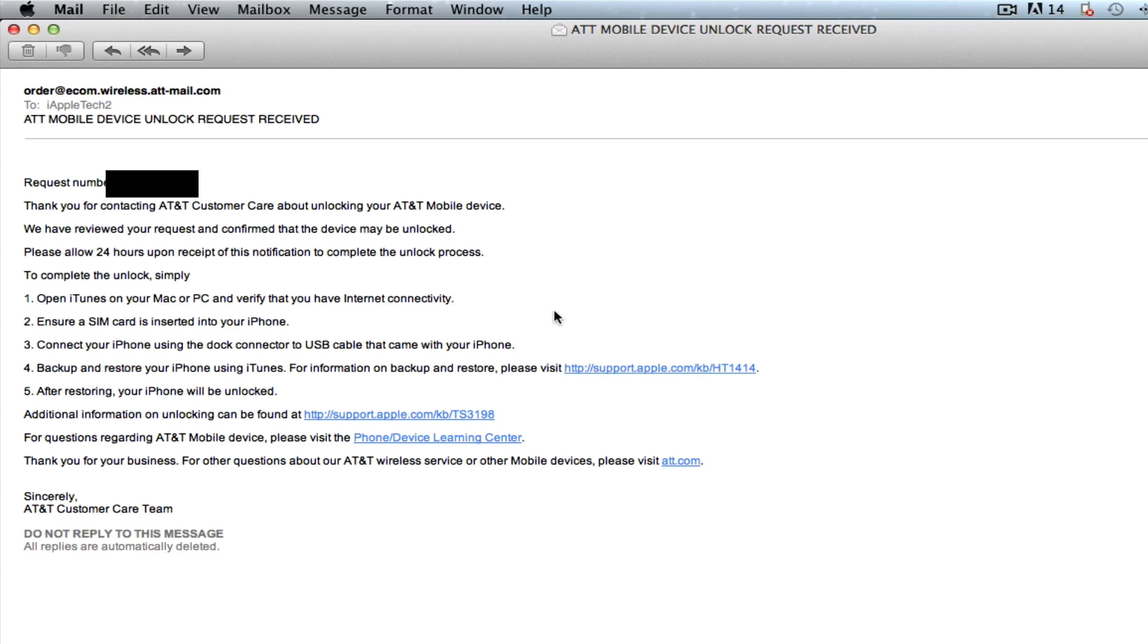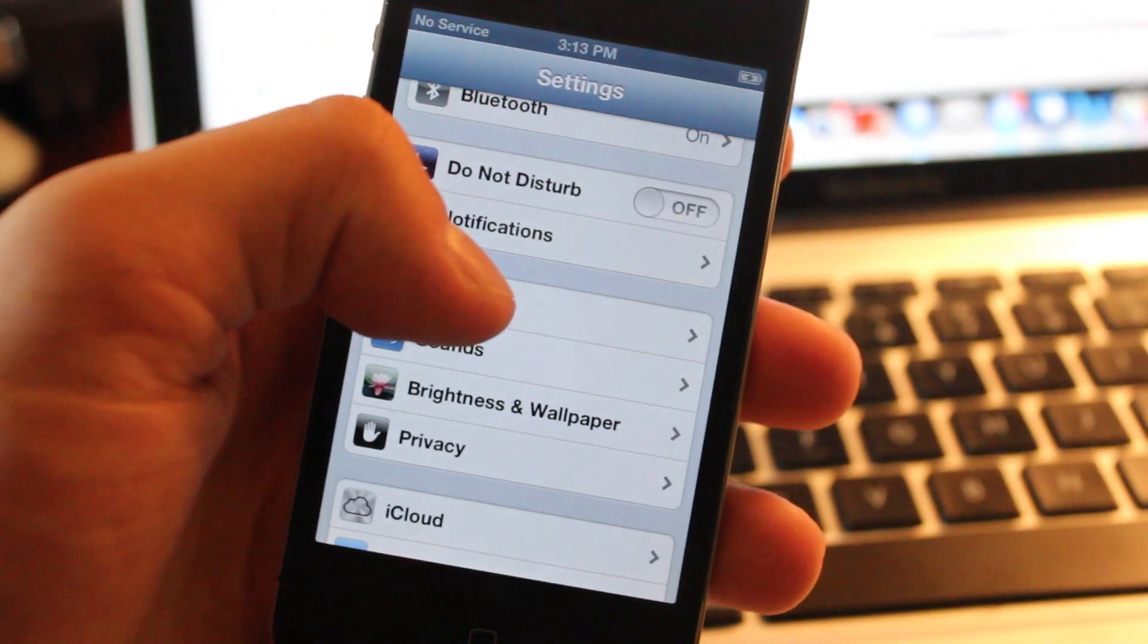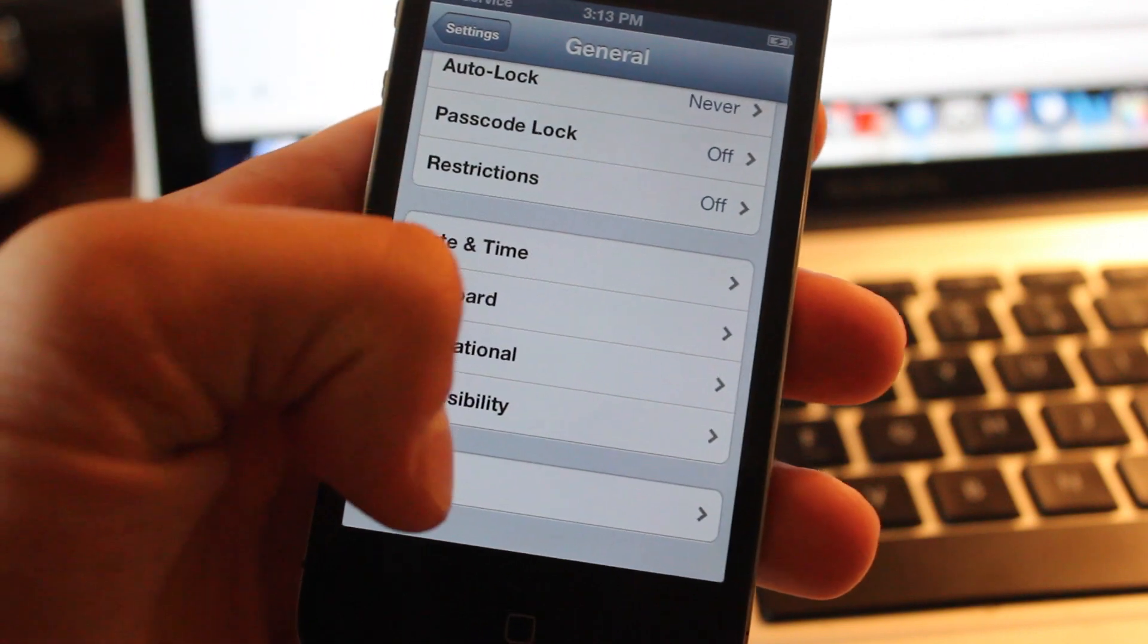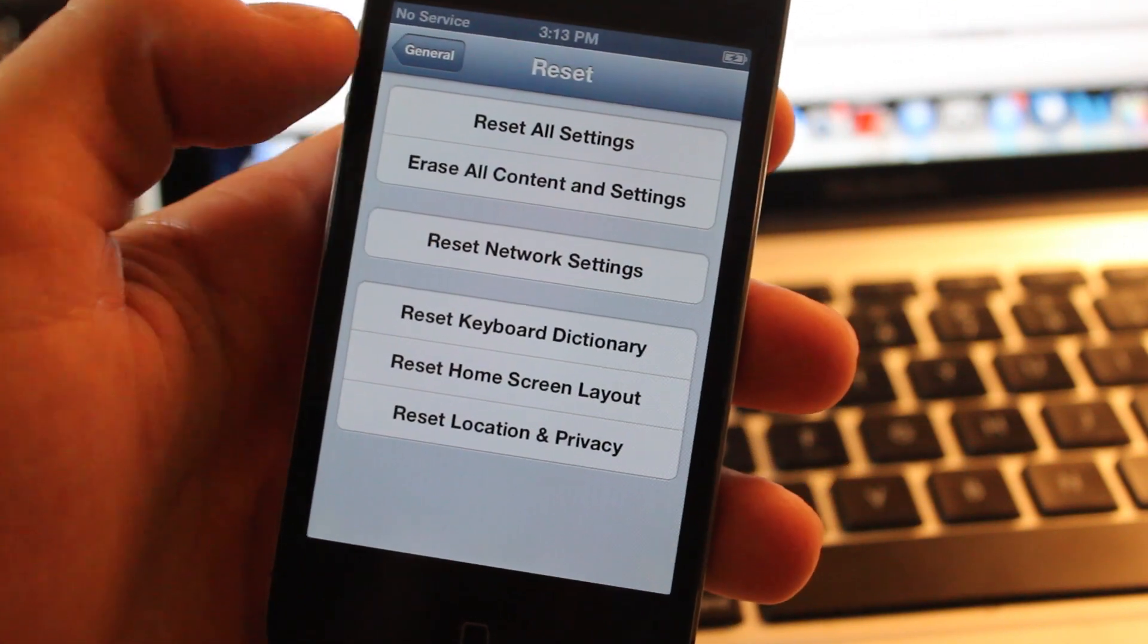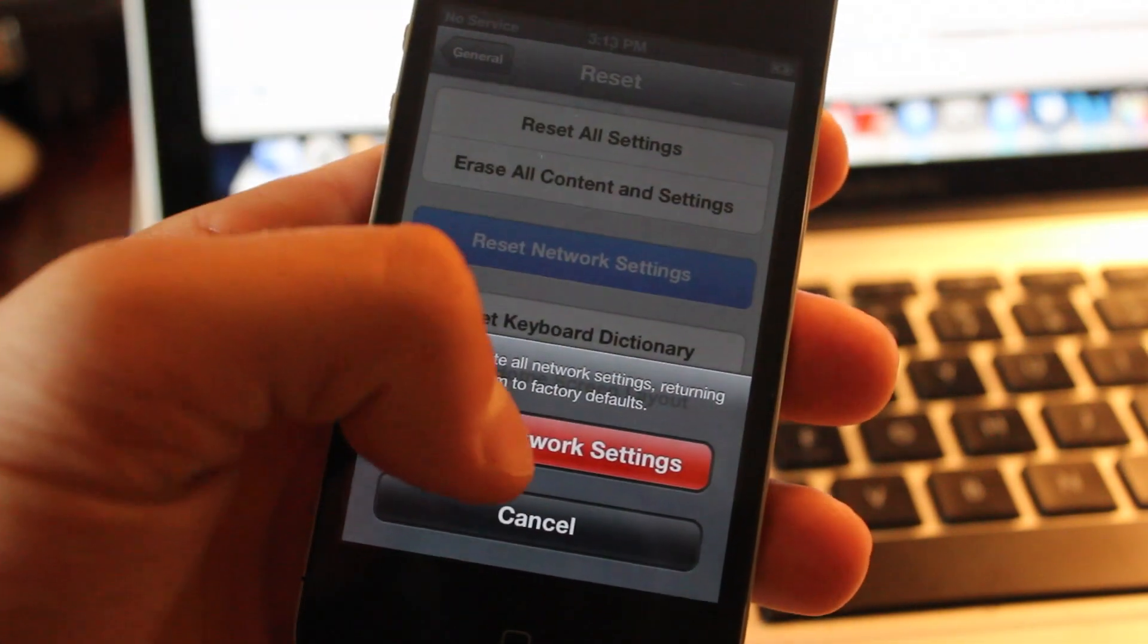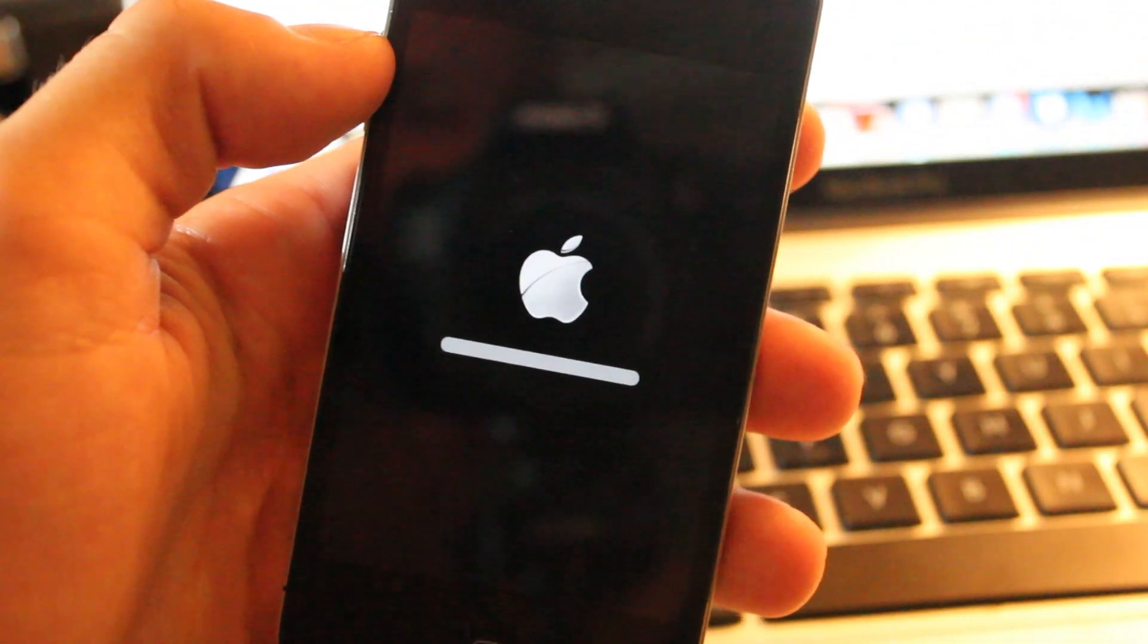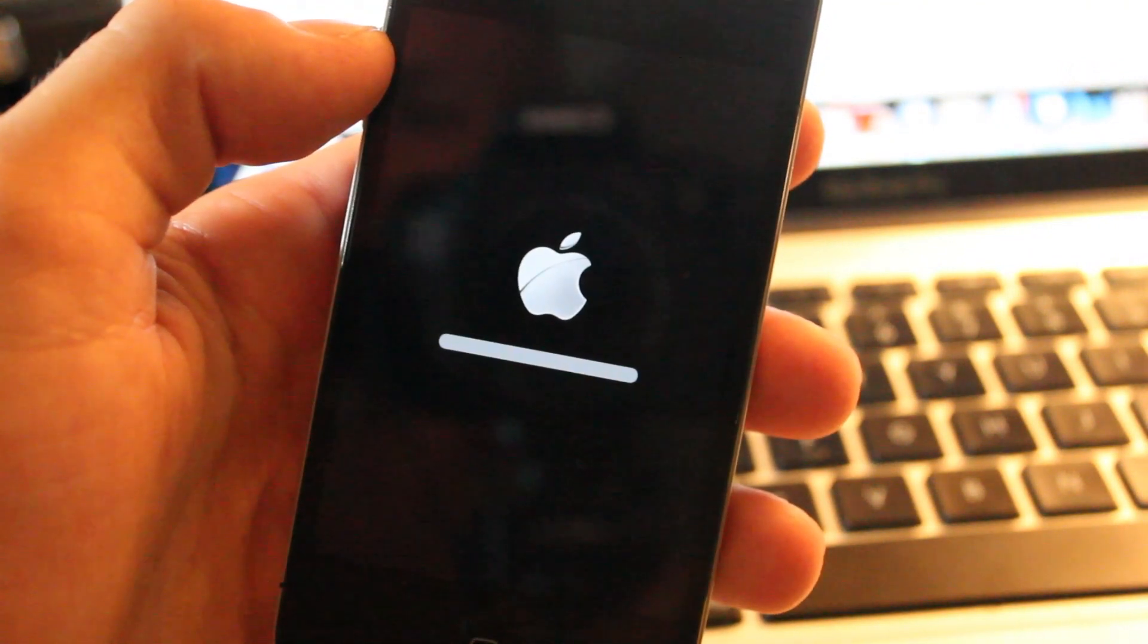You can reset everything or just the network settings individually. So you want to head over to your device, go into settings, general, and scroll all the way down to the bottom where you see the reset button. Then you can individually reset your network settings or you can reset everything on your phone back to a stock-ish iPhone.